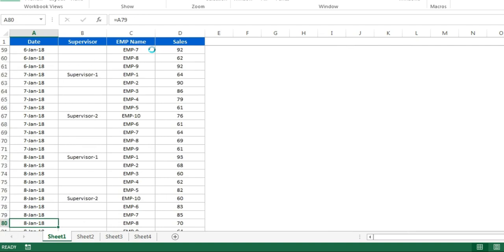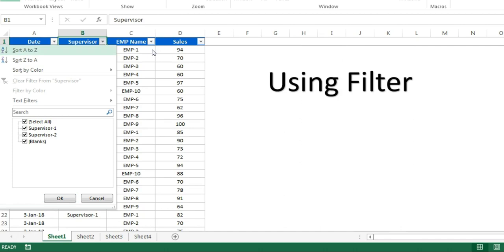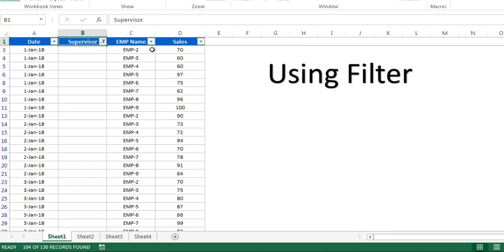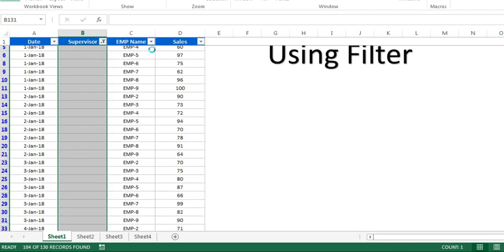We can also fill down the supervisor. Just select the blank here. We are at cell B3, so we'll put the formula as equal to B2 and press enter, and just fill down this formula. Now you can see the correct supervisor name is available.